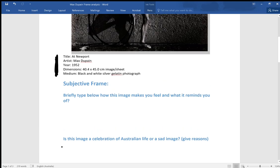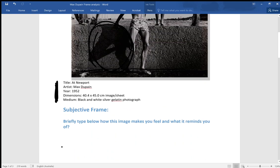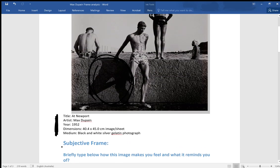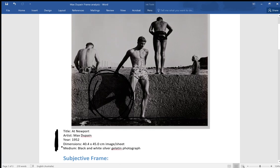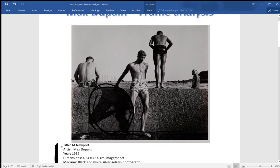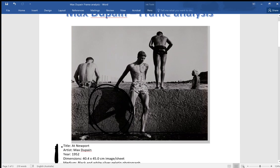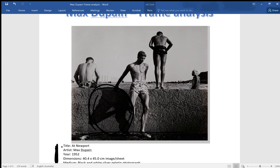Is the image a celebration of Australian life or a sad image? Some people were talking about the fact that black and white is quite often used to create sadness in an image. Black, if an image is gray, you can say that it's a sad image. But back in the day, back in the 1950s, we did start to see some color happening in images, but there was still a lot of hand coloring going on. Black and white was pretty much the standard way of taking a photograph.